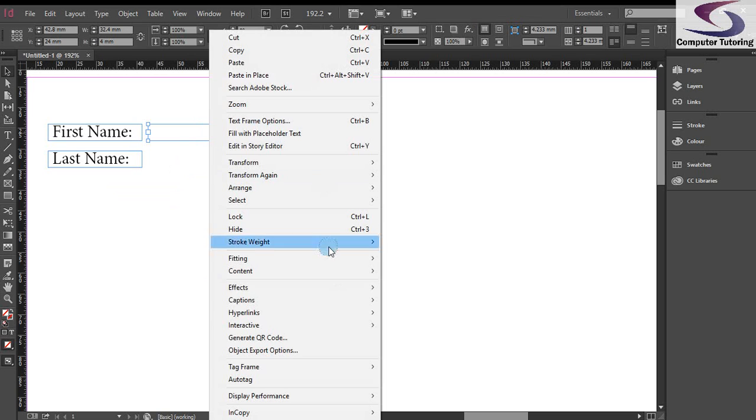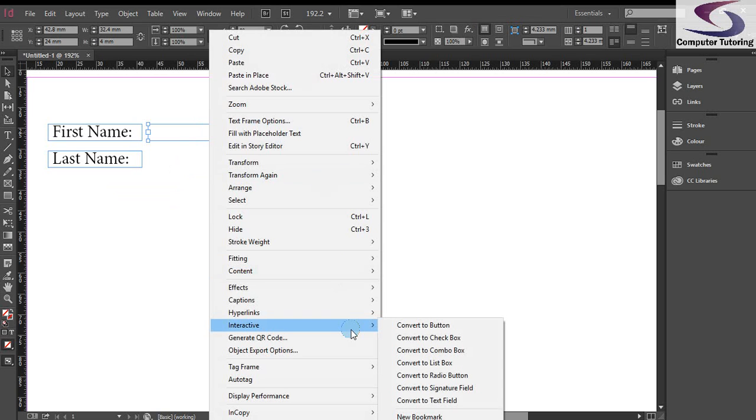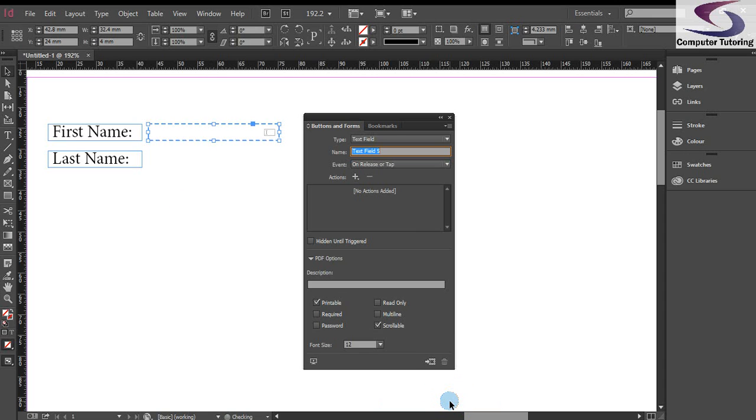What we do is convert this text box to a text field. Right click on the box, go down to interactive and down and click on convert to text field. When you click on convert to text field, the buttons and forms panel appears.